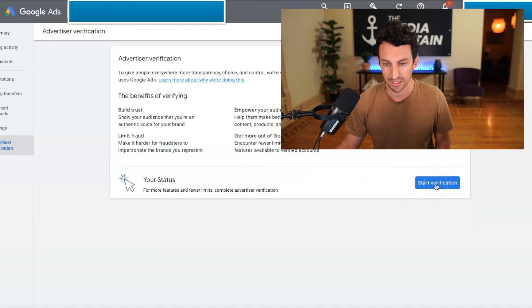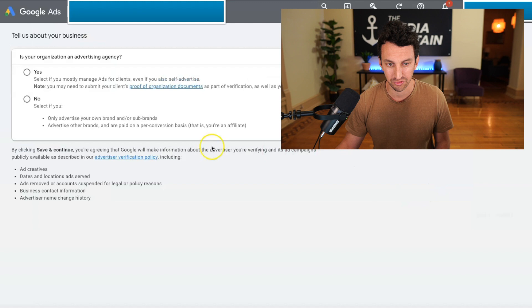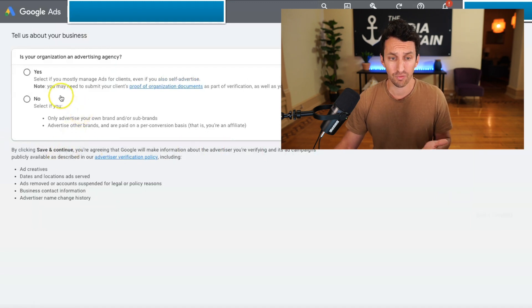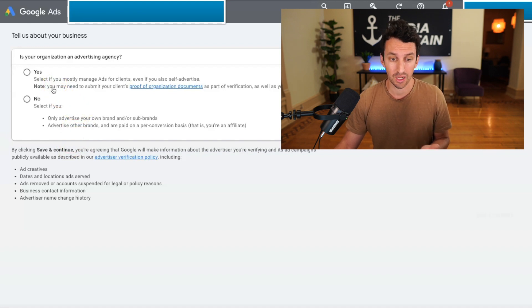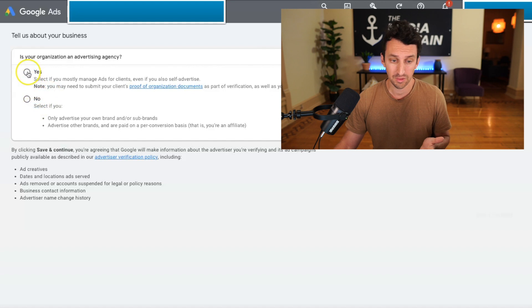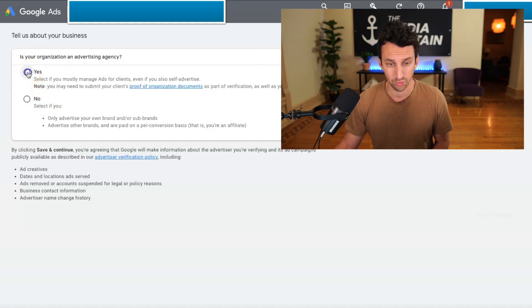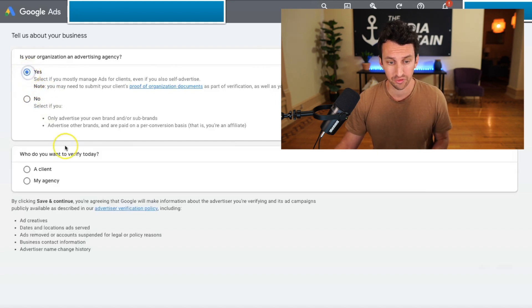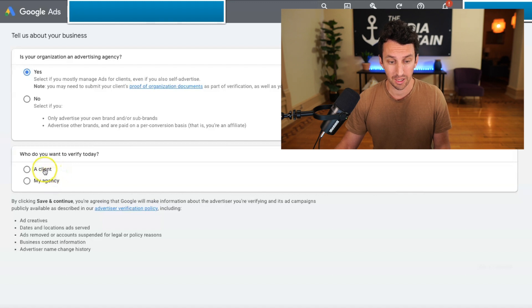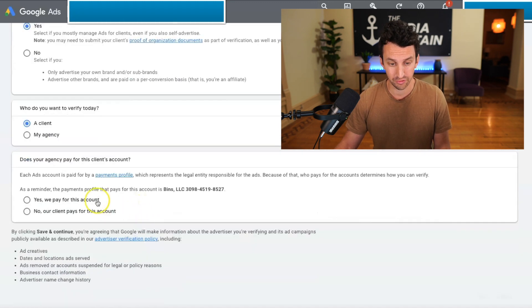Under Advertiser Verification, let's start the verification process. You'll have one of two options: Is your organization an advertising agency? Yes or no. In this instance, we're an agency, so we'll click Yes. Then it asks: What do you want to verify today? A client. And you'll go through this.